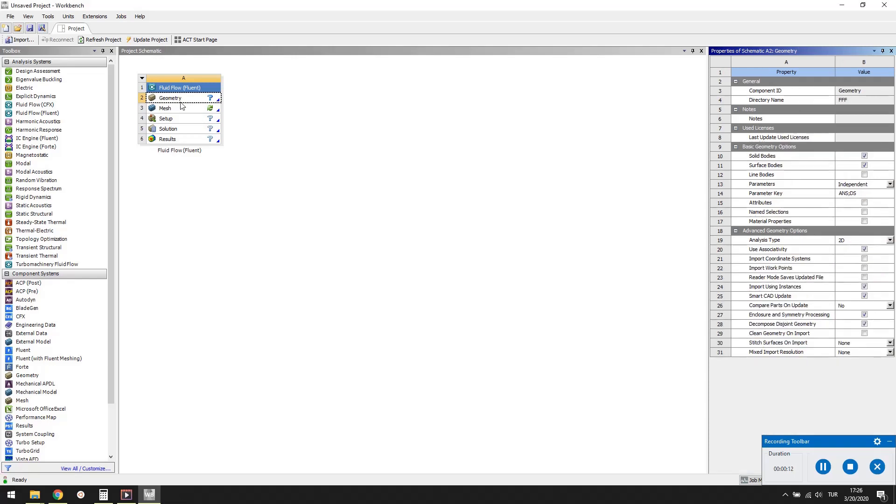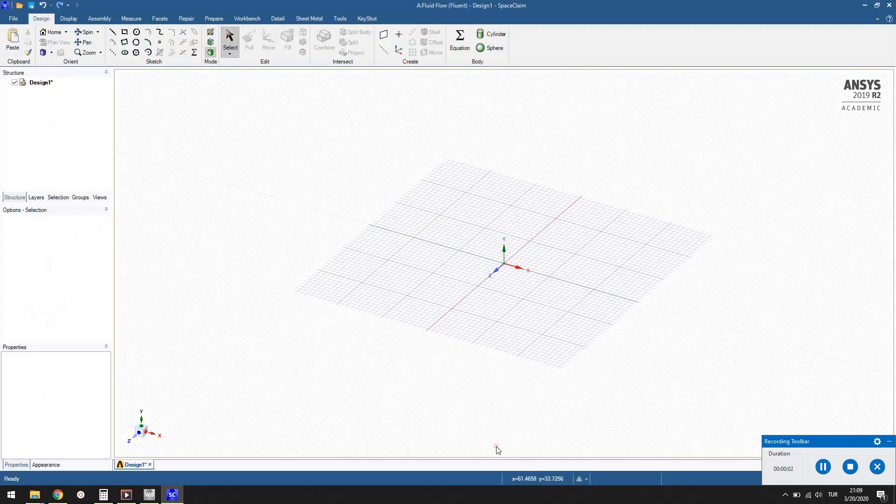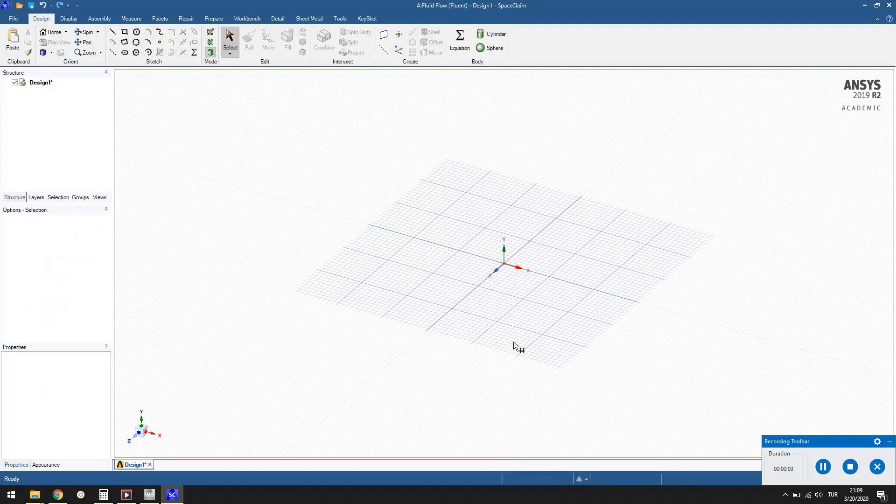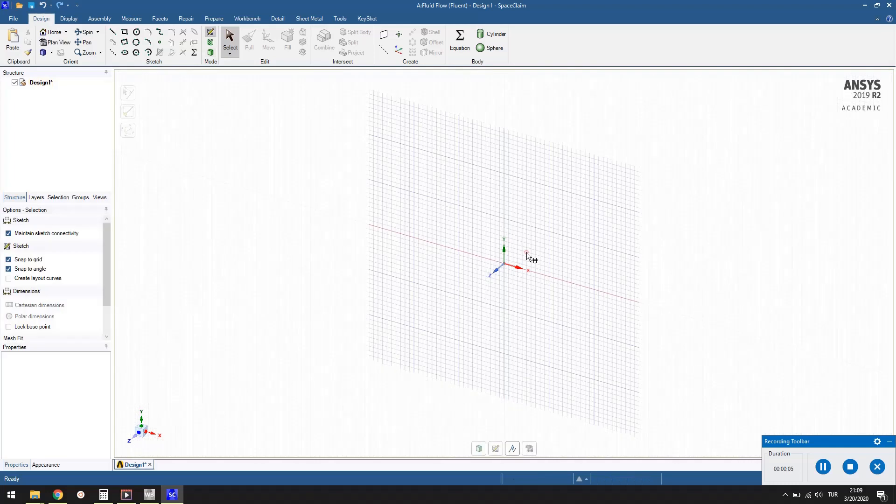To draw the problem geometry, double click the geometry cell to open SpaceClaim, which is a CAD software that comes with ANSYS. In SpaceClaim, first click on the select new sketch plane button and select the XY plane to draw the 2D problem geometry.